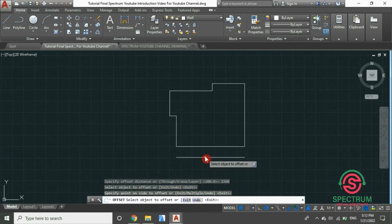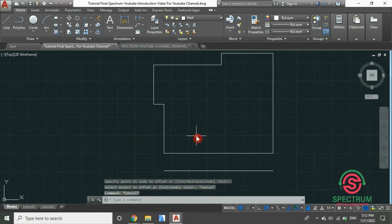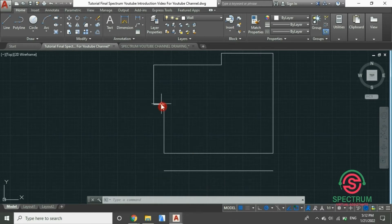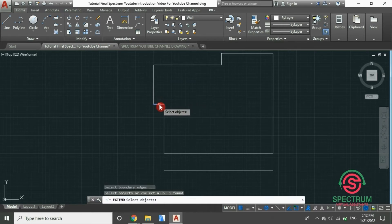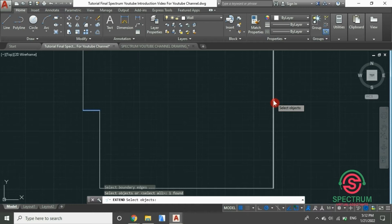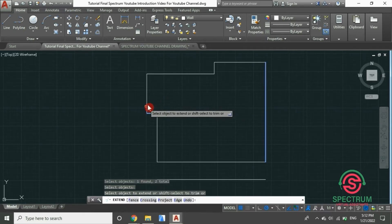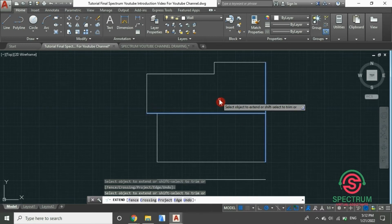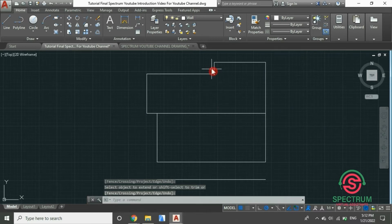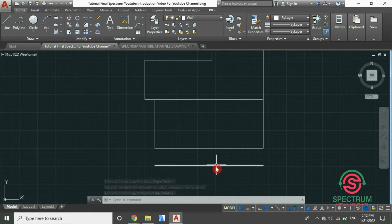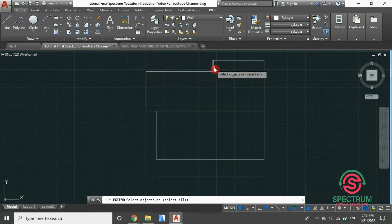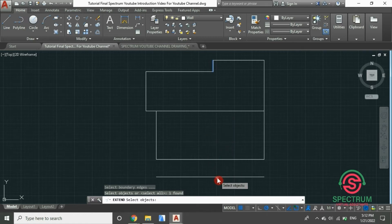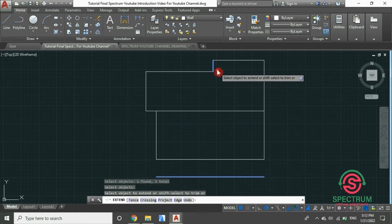And that's how you offset a line in AutoCAD. Now let's extend this line all the way to draw the line for the internal wall. Click on extend, click on the boundary lines, press Enter, and then click on the line you want to extend. Now let's extend this other line as well to create lines for the internal walls. At the top, click on extend, select the lines you want to extend, press Enter, and then click on the line to extend it.